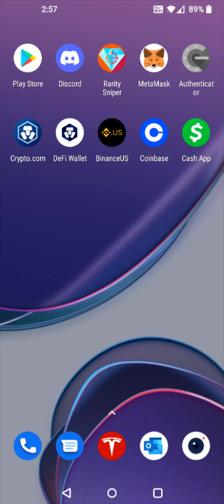Hey guys, in this video I'm going to walk you through the steps on how you go about selling cryptocurrency in the Binance application. For this example I'm going to be using Bitcoin, but whatever cryptocurrency you're going to be selling, it's going to be a similar process. So I'm going to launch the Binance application on my phone.